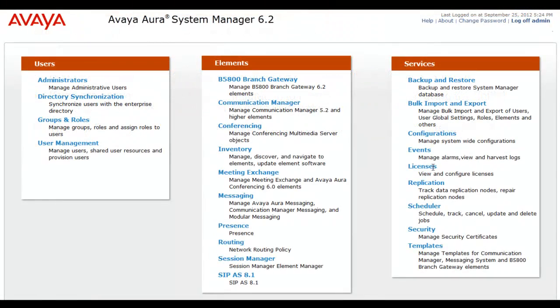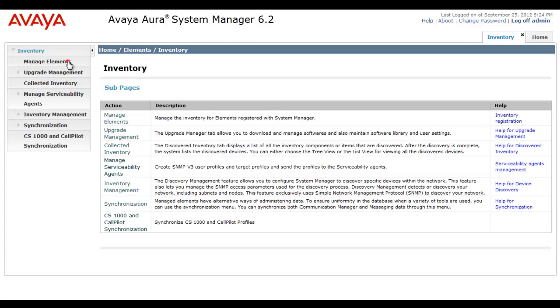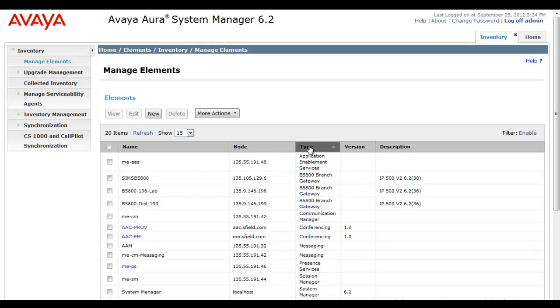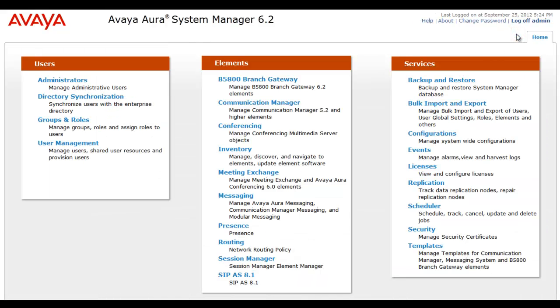So our first stop is in System Manager. We want to check out some things on System Manager to collect the proper information so we can then edit the B5800 properly. I've headed to Inventory Manage Elements and I'm going to sort on the type so that the B5800 is at the top of the list. I want to make sure for the system in question, Sims B5800, that I have a managed element already created for this system.